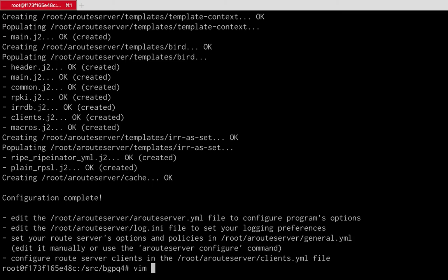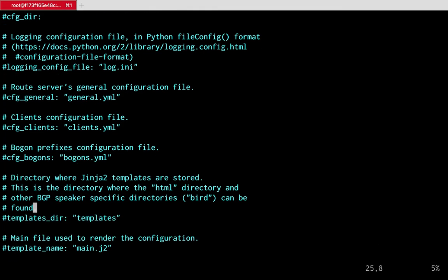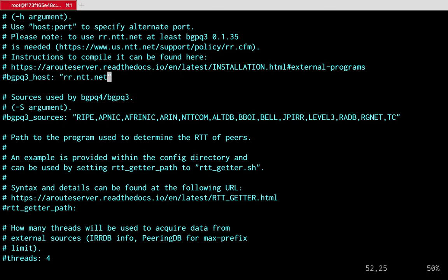Now that ARouteServer is installed, we can set it up with a setup command that builds the local directories. One of the files created is arouteserver.yaml — the main configuration file for the program itself. It contains options like the path to the general.yaml policy file, the path to the clients file, the BGPQ3 or BGPQ4 binary path, the host used to retrieve IRR data, and the list of IRR data sources to use.